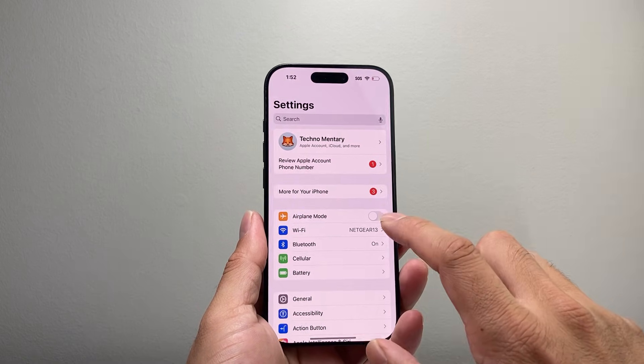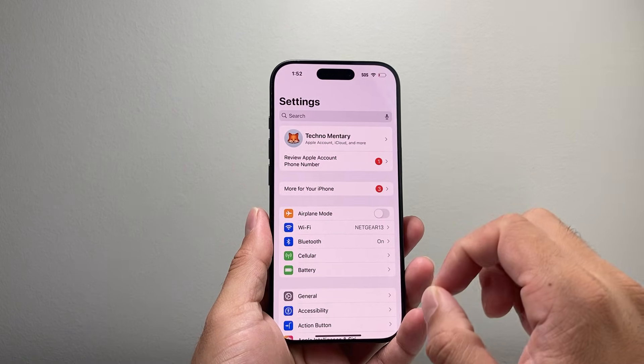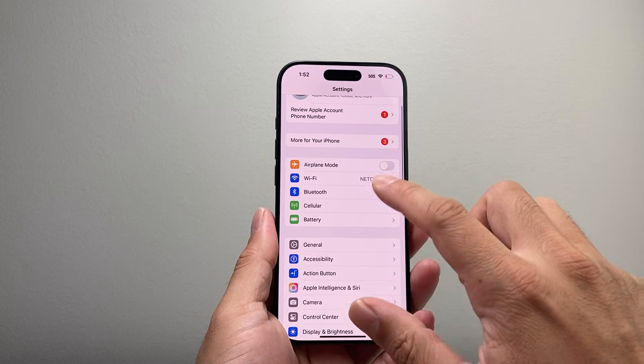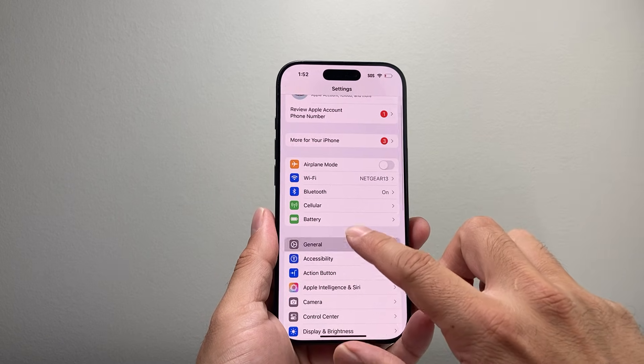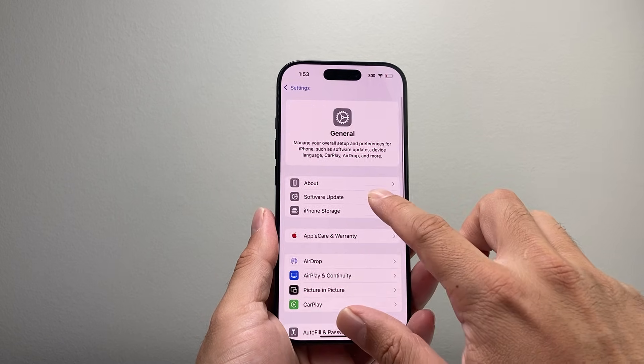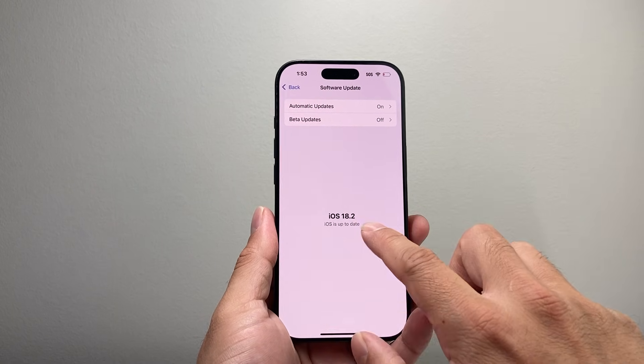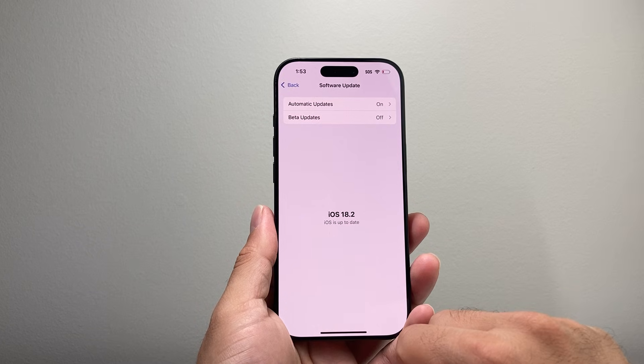You also have to make sure your phone is updated to 18.2 or newer. So in your Settings, go to General, Software Update, and make sure it's updated to at least 18.2 or newer.